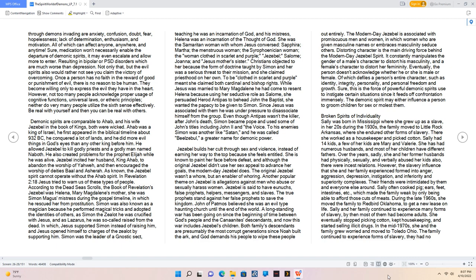Ephesians 6:14-18 The emotions of broken bonds through demons invading are anxiety, confusion, doubt, fear, hopelessness, lack of determination, enthusiasm, and motivation. All of which can affect anyone, anywhere, and anytime. Sure, medication won't necessarily enable the departure of demonic spirits, it may even escalate and allow more to enter. Resulting in bipolar or PTSD disorders which are much worse than depression. Not only that, but the evil spirits also would rather not see you claim the victory of overcoming. Once a person has no faith in the reward of good or punishment of evil, there is no reason to be human. They become willing only to express the evil they have in the heart.